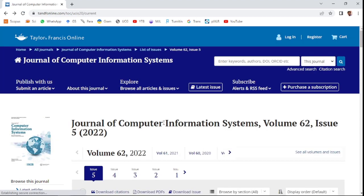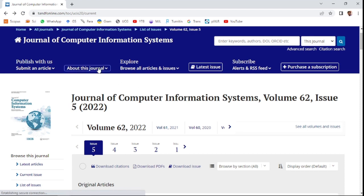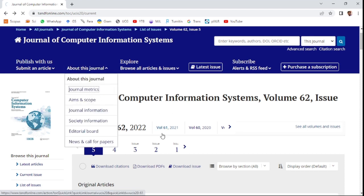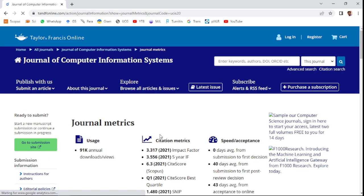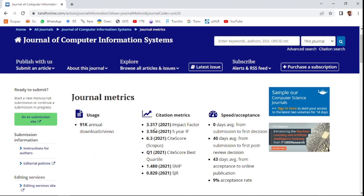The second journal in this video is the Journal of Computer Information Systems, which is also a computer science journal. The citation matrix is 3.317, the 2021 impact factor is 3.556, the five-year impact factor is also strong, and the CiteScore for 2021 is 6.3, which is the Scopus metric.